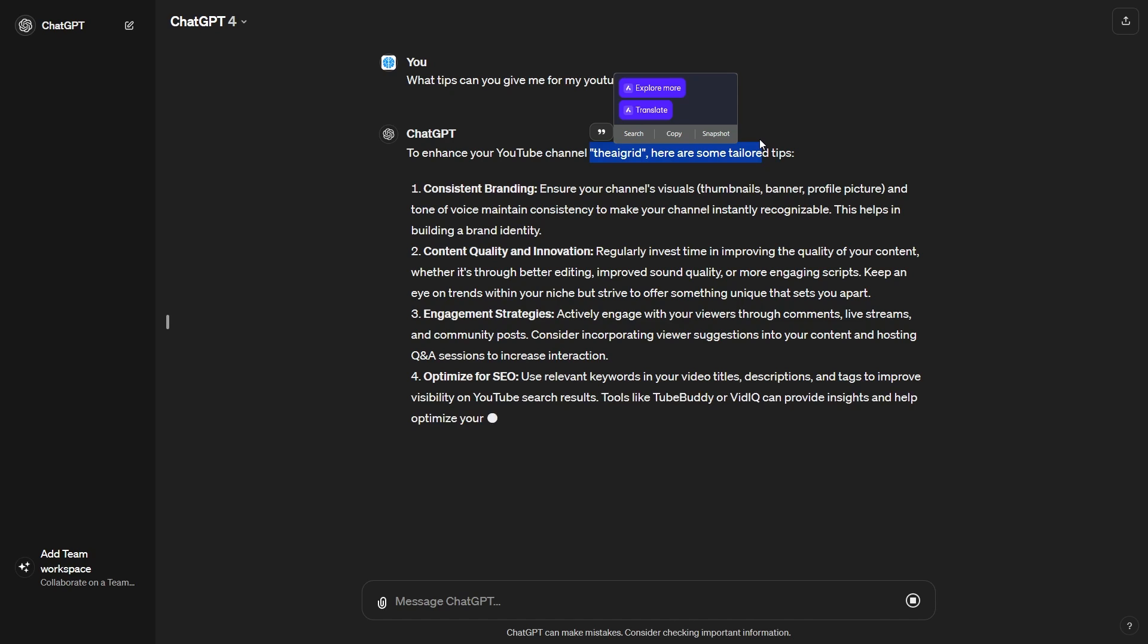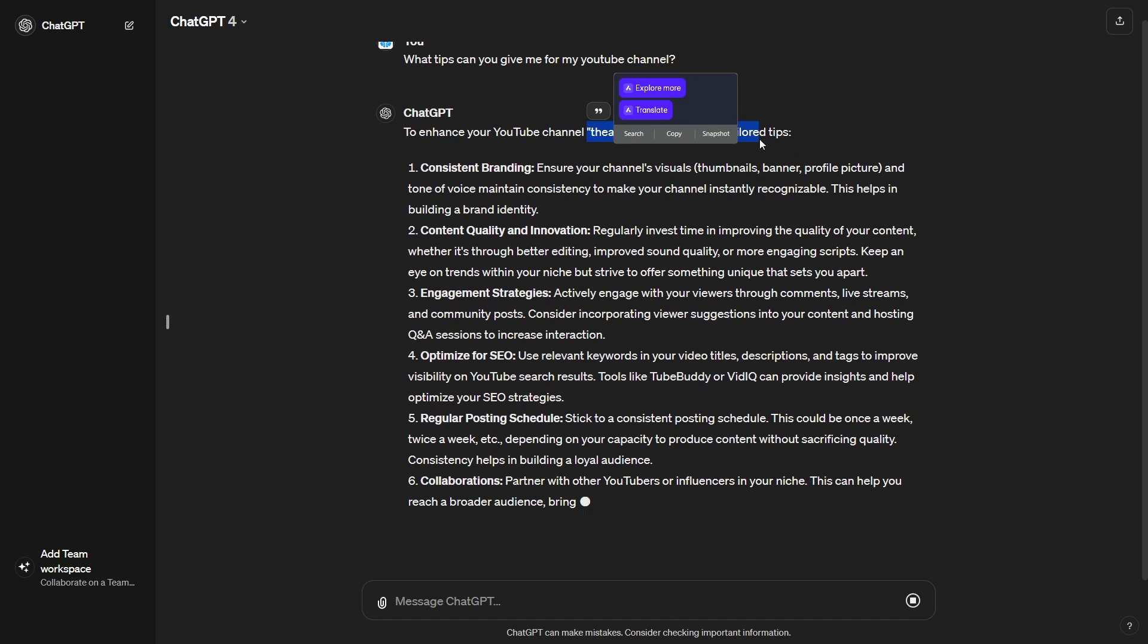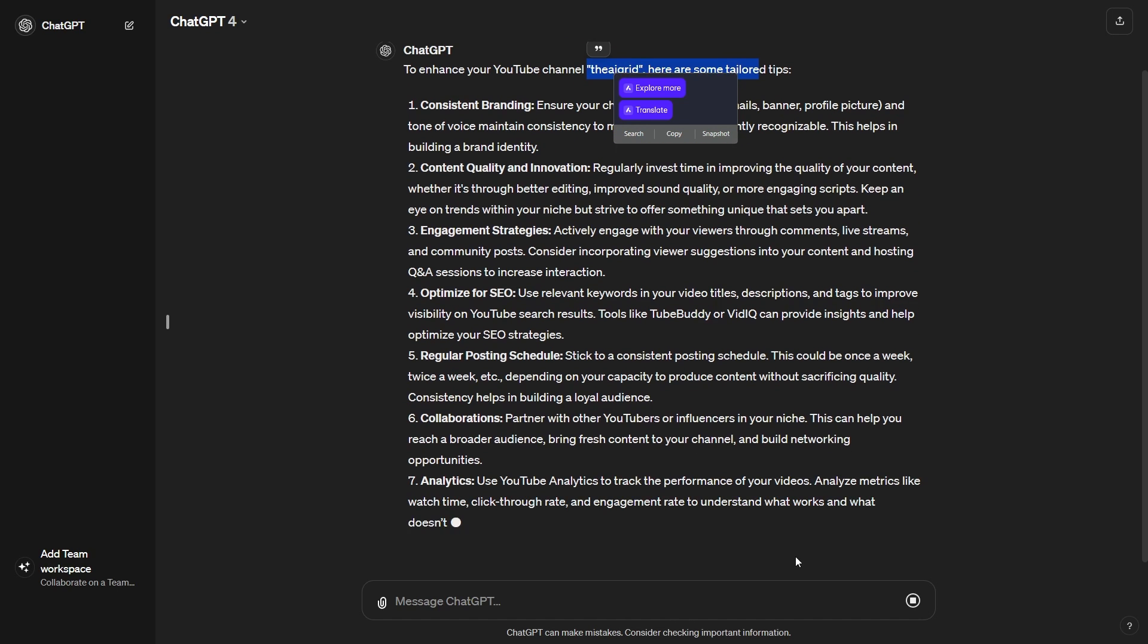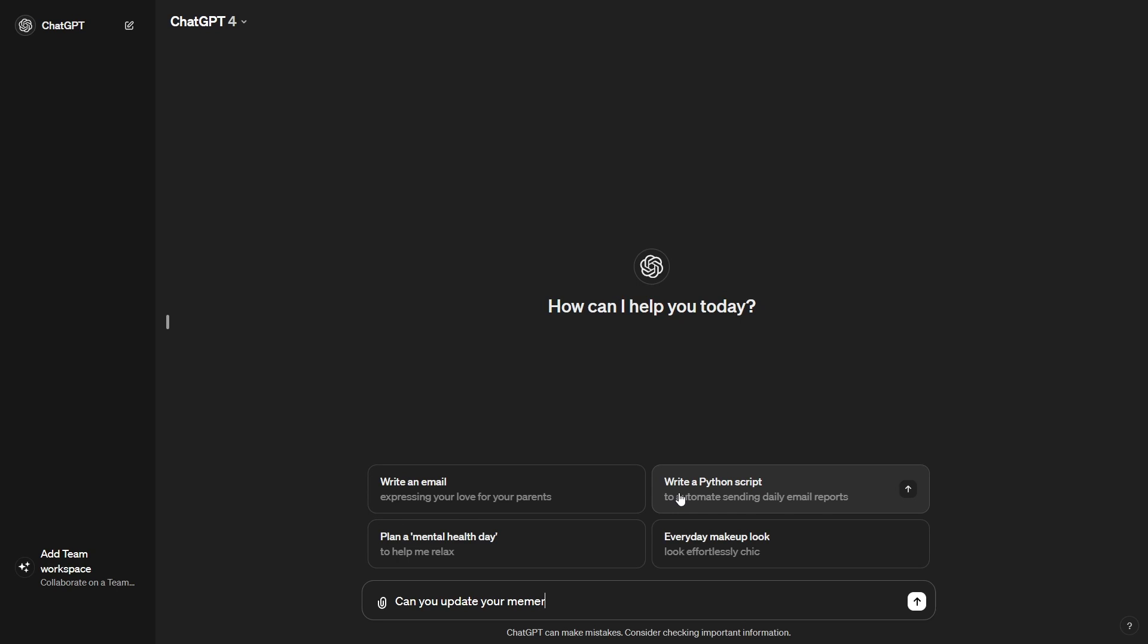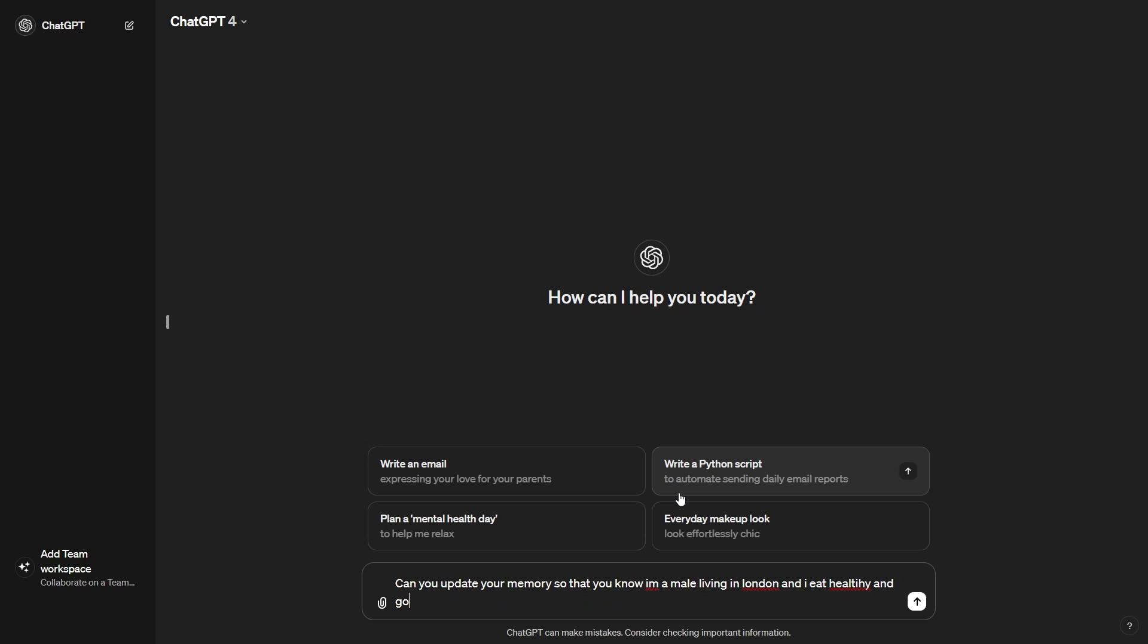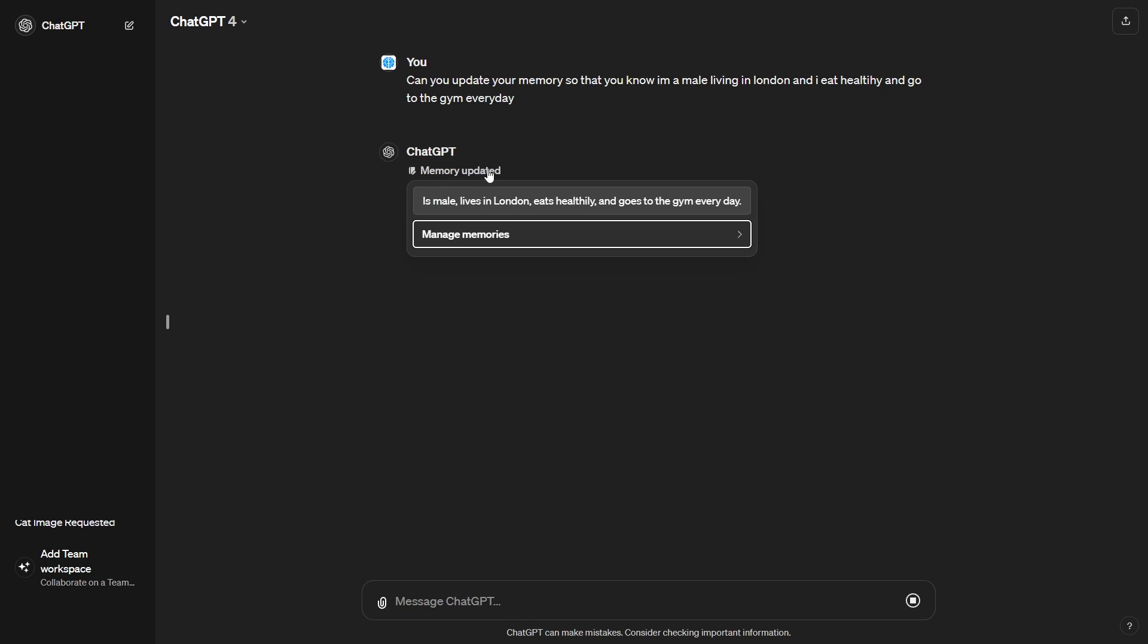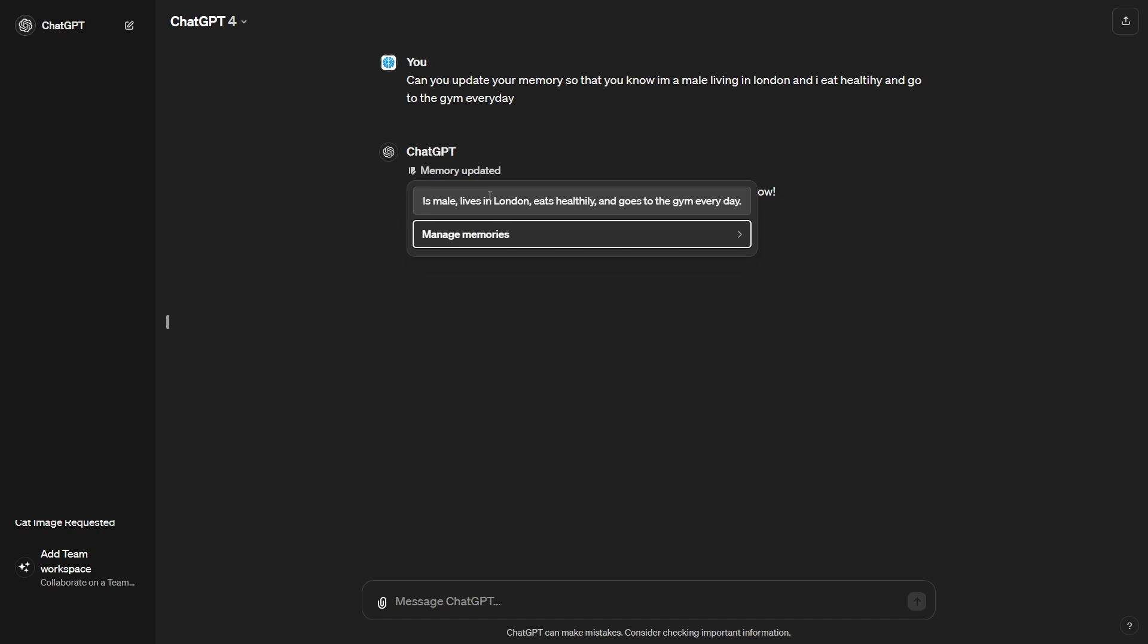The way how you want to utilize this is you want to make sure that ChatGPT has memory on what you want it to. And essentially, the reason you actually want to use this memory is because you want it to save time. So what I'm going to do now is I'm going to stop the chat here and I'm going to show you how I would use this to save myself time. So I would say, can you update your memory so that you know I'm a male living in London and I eat healthily and go to the gym every day.